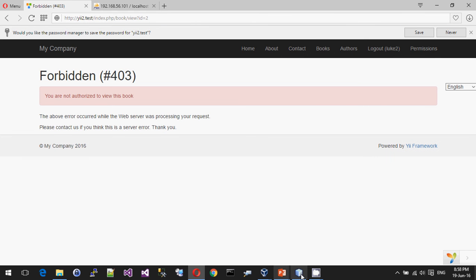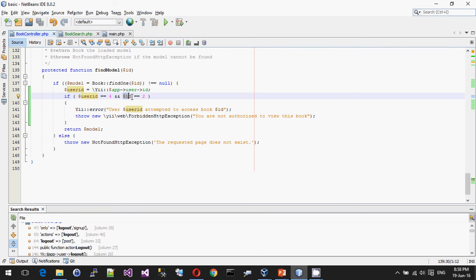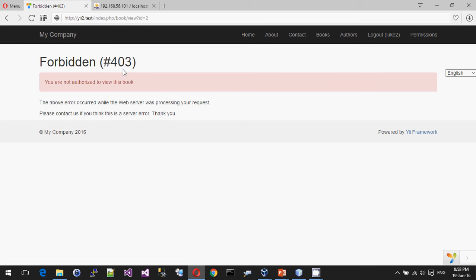what it's done in the code is it's very specifically said, if this is Luke 2 and they're trying to access book number 2, then they're not allowed to. And you throw a forbidden. What forbidden basically means is there's no point logging in. I know who you are, but you still can't access this item. So that's what a 403 error is.